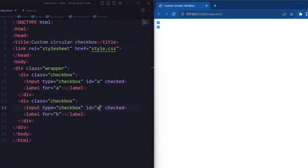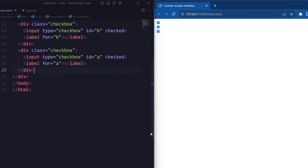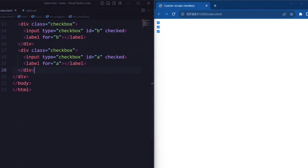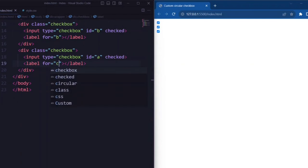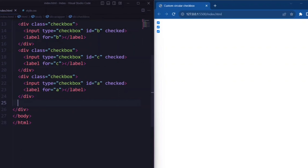The remaining lines repeat the structure of the checkbox, with the label element for each checkbox having different ids like A, B, C, D, and E.